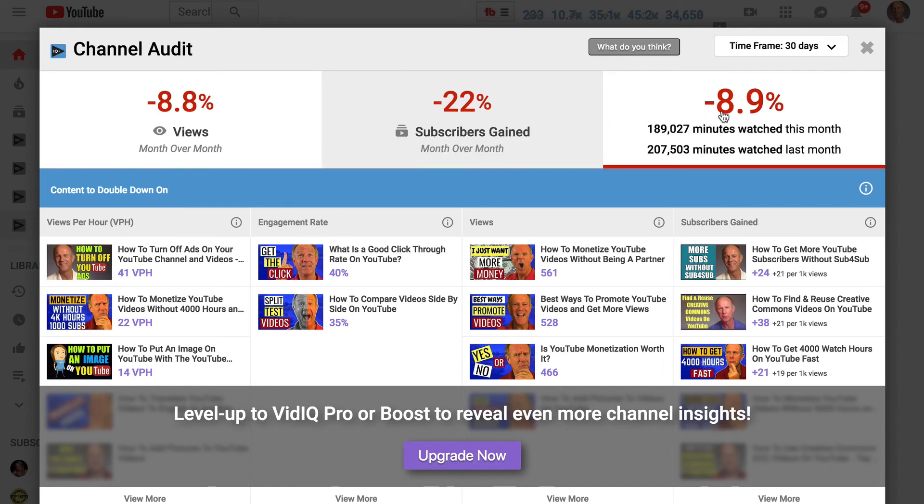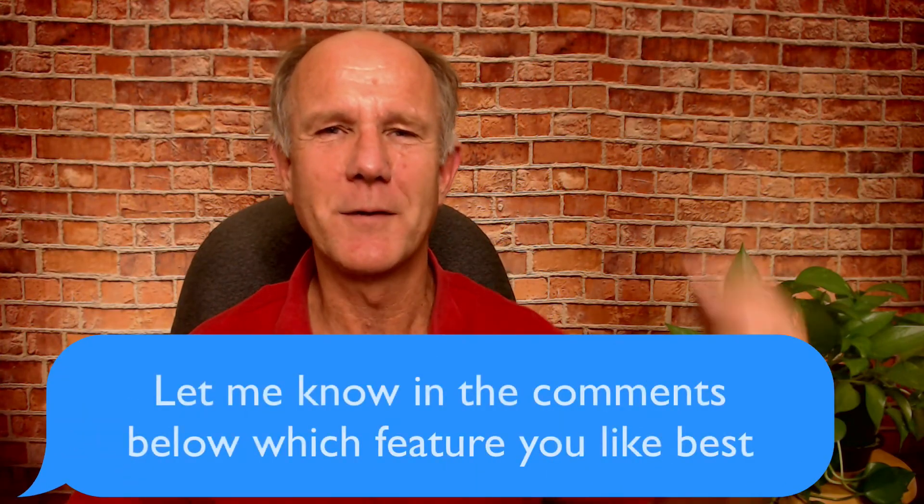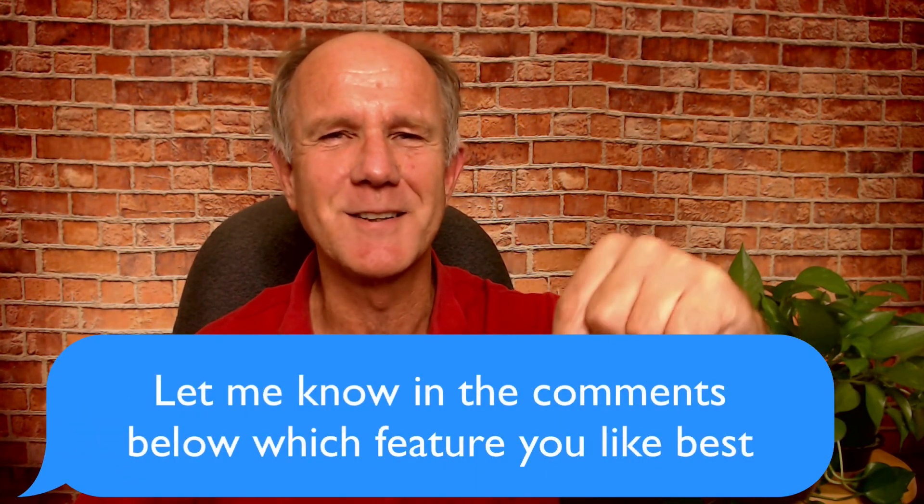So what's the top feature that I like the best? I like the channel audit feature the best because it gives you a quick overview of how your channel is doing — how many views, subscribers, and watch time I've gained in the last 30 days, the content I need to double down on, the top search terms of my channel, content that could use some work, average metrics over the last 30 days, items I need to improve upon, and a checklist. Let me know in the comments below which feature you like the best. Keep in mind that if you upgrade to the pro version, you can access a lot more features. Make sure you click the link below to get your copy of vidIQ.